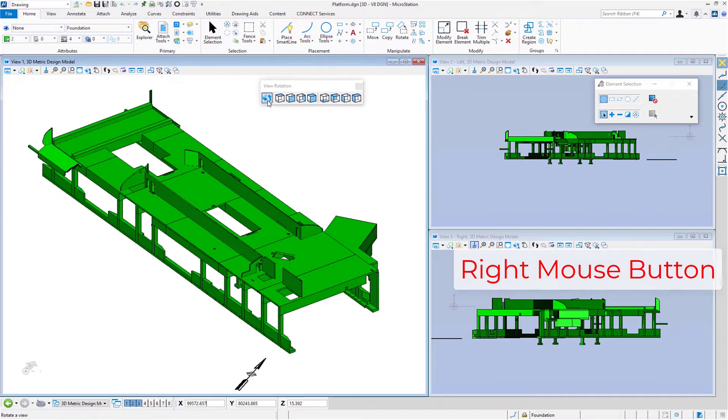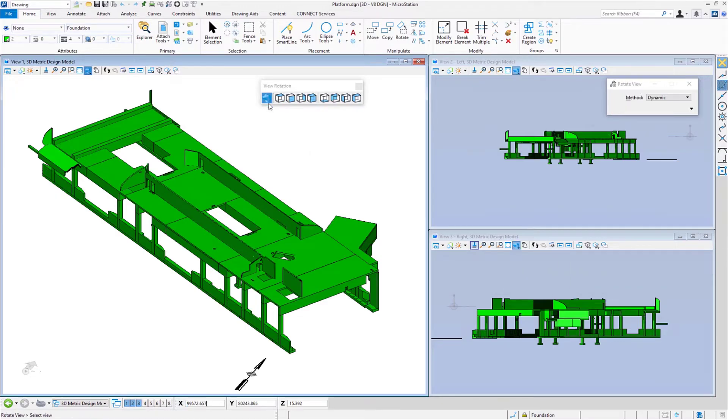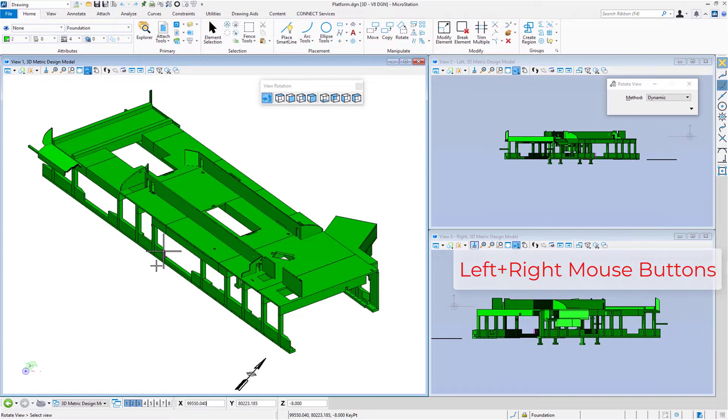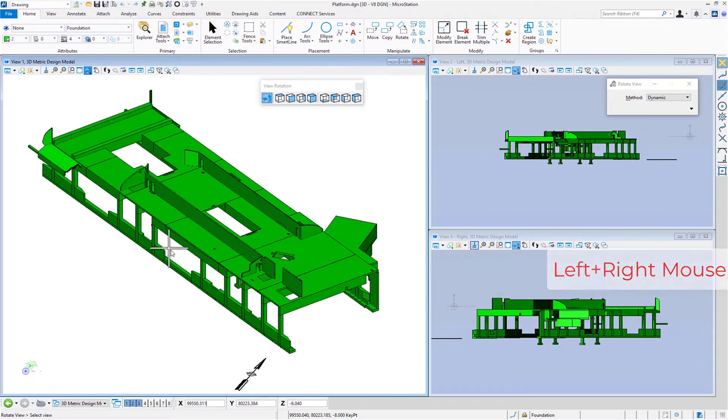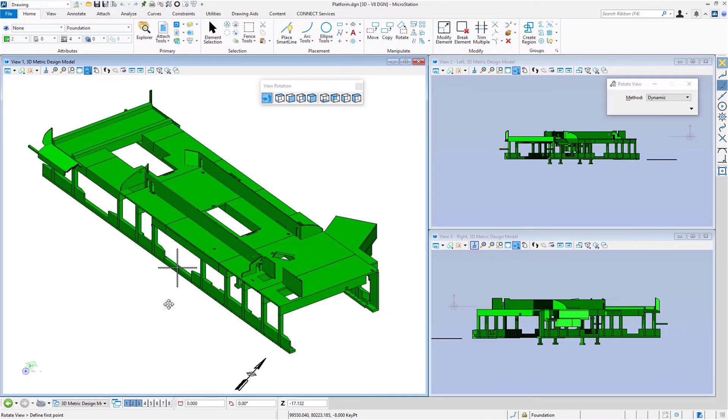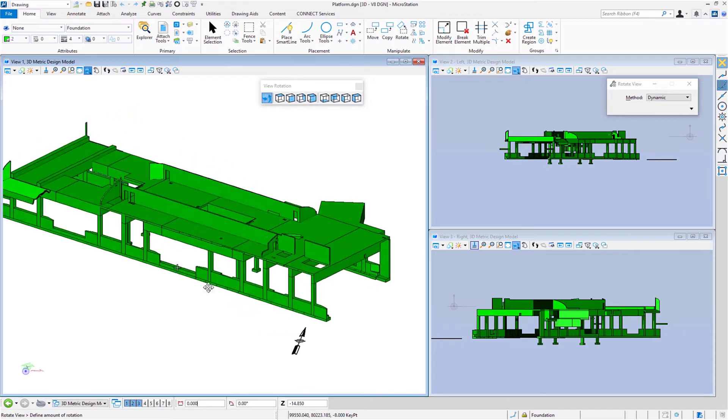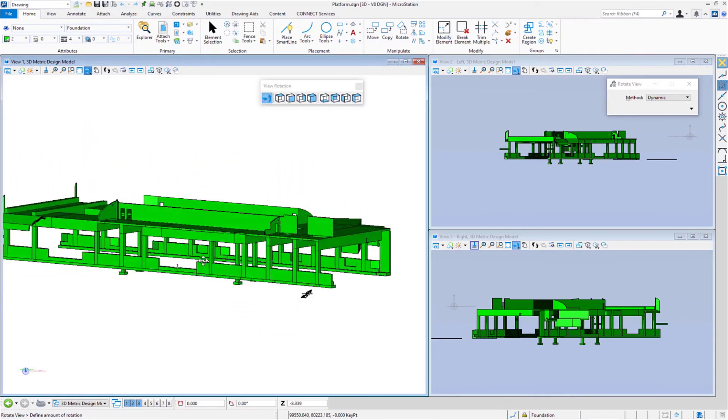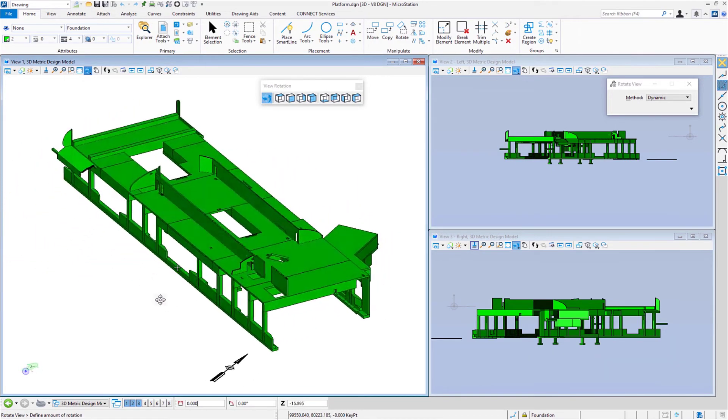You can see as I move my cursor around, I'm rotating about that point. If that's not the point that I want to rotate about, I'm going to hit reset. I can change this by returning to the tool, then do a tentative on a point, then do a data. Now I'm able to place this any place I want. I'm going to move my cursor right about here, do a data, and now that's the pivot point. I can rotate my view about this point.